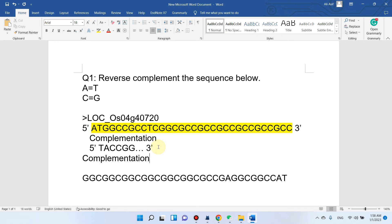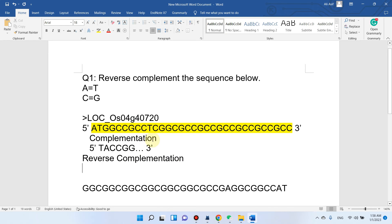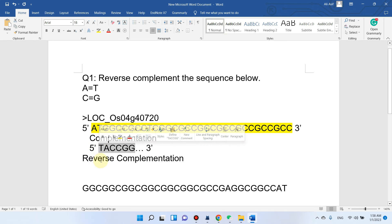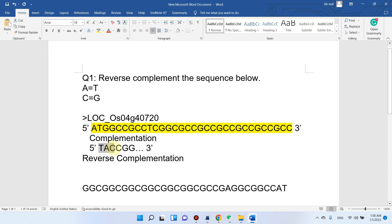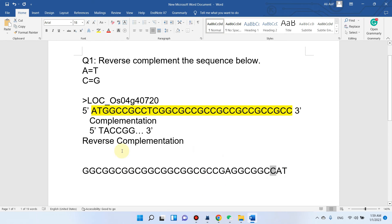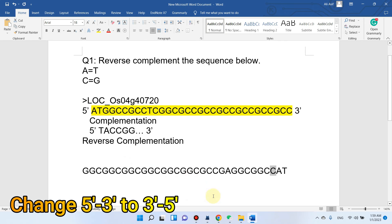For reverse complementation, we will change the 5 prime to the 3 prime direction. So you can see ATG becomes TAC. The first letter is T, the second is A, and next is CC. So in reverse complementation we not only do complementation but we also reverse the direction of the nucleotides.